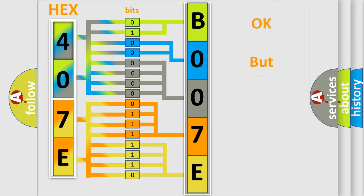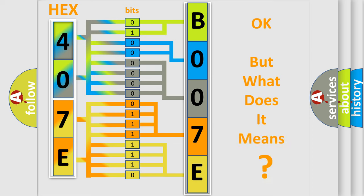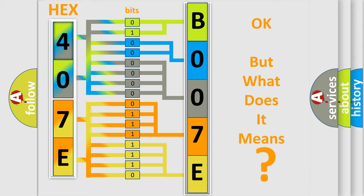The number itself does not make sense to us if we cannot assign information about what it actually expresses. So, what does the diagnostic trouble code B007E12 interpret specifically for Chrysler car manufacturers?